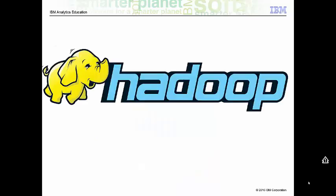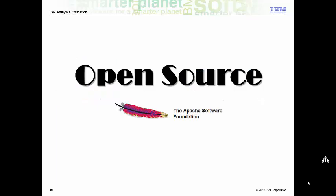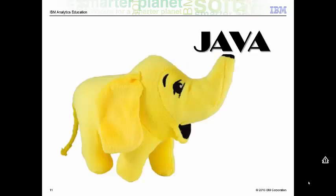What is Hadoop? Hadoop is an open source project of the Apache Foundation. It is a framework written in Java originally developed by Doug Cutting who named it after his son's toy elephant. Hadoop uses Google's MapReduce technology as its foundation.